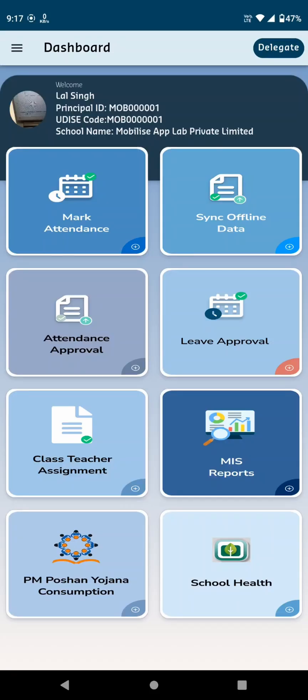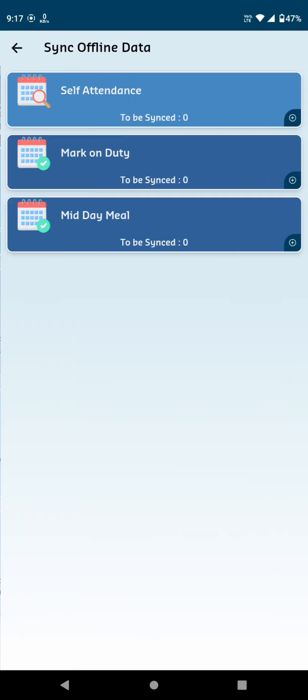The next card on the dashboard is Sync Offline Data. This option allows you to update information when you're offline and sync it once you're back online. It has three options.